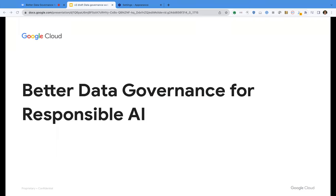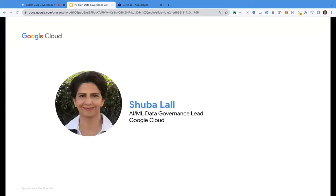Hello and welcome. Thank you so much, Shannon. I'm really excited to talk about some of the offerings that Google has in the areas of data governance and responsible AI, our approach to responsible AI and data governance, as well as share some of the learnings that we have collected based on our experience with data governance and responsible AI. So without further ado, let's dive right in.